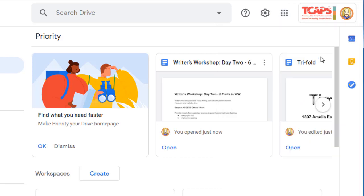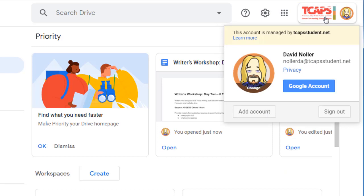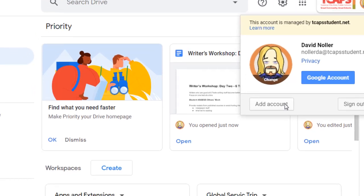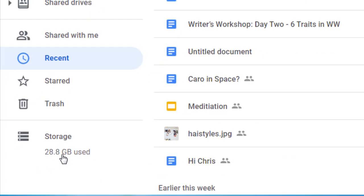In the upper right-hand corner is your TCAPS account. You can also add an account if you have a private Gmail account that you'd like to add to be able to access. You can add the account there, and you never have to worry about storage because the Google for Education storage is unlimited.